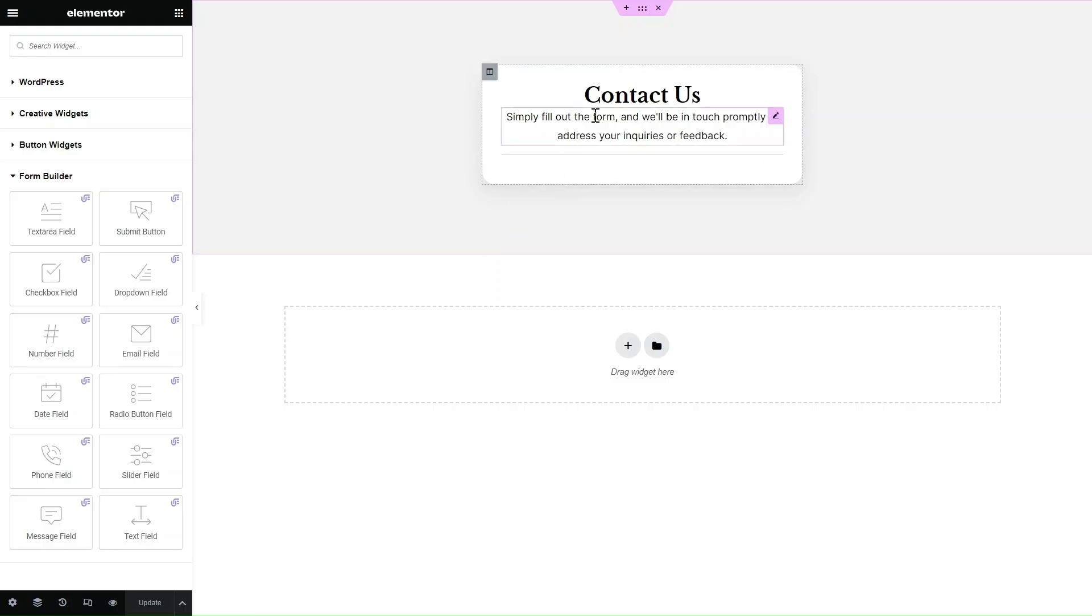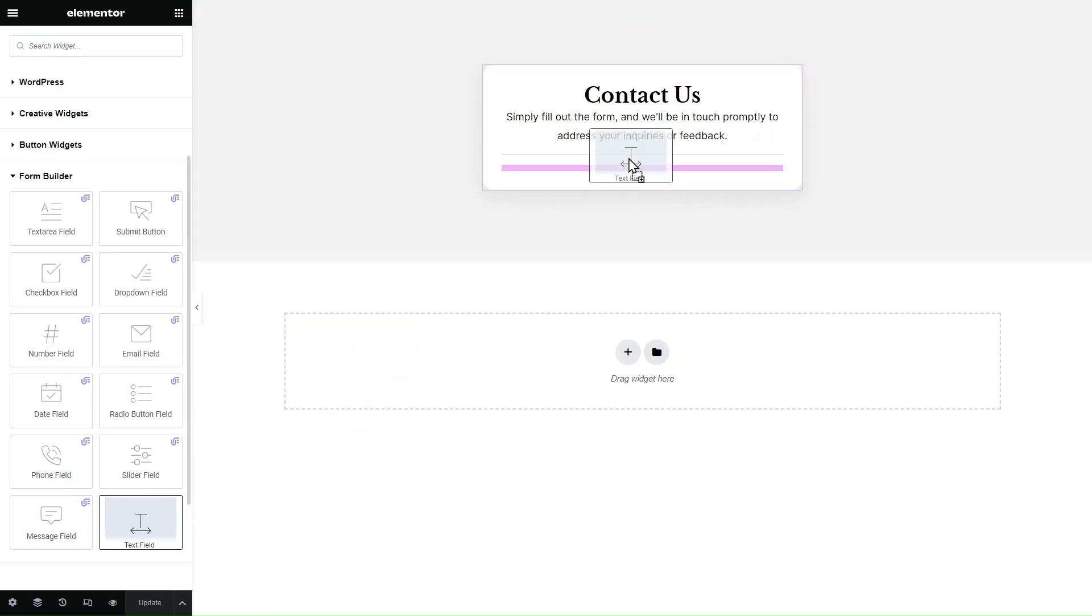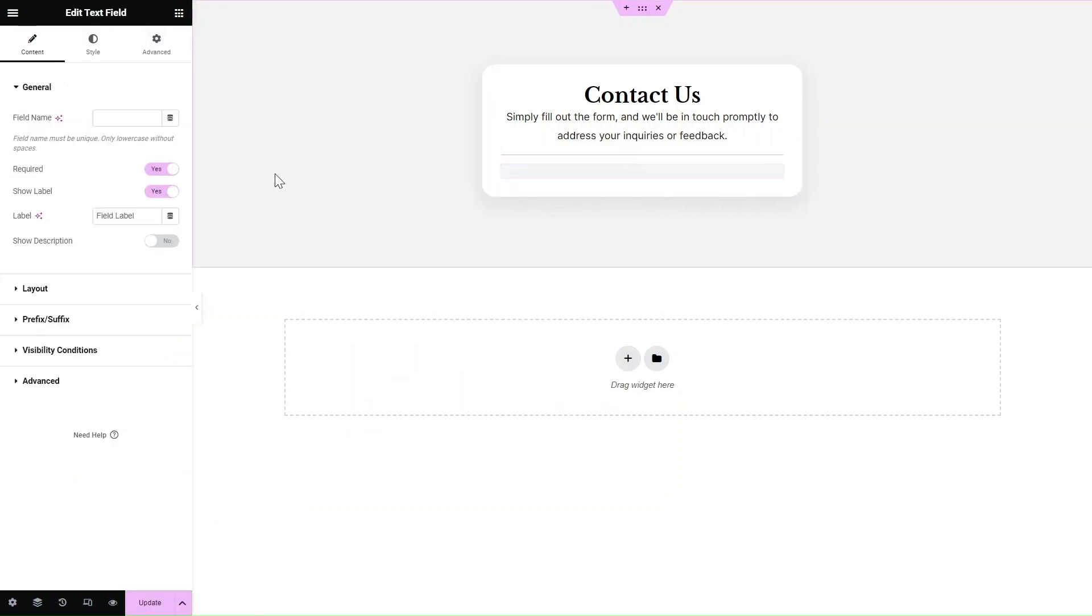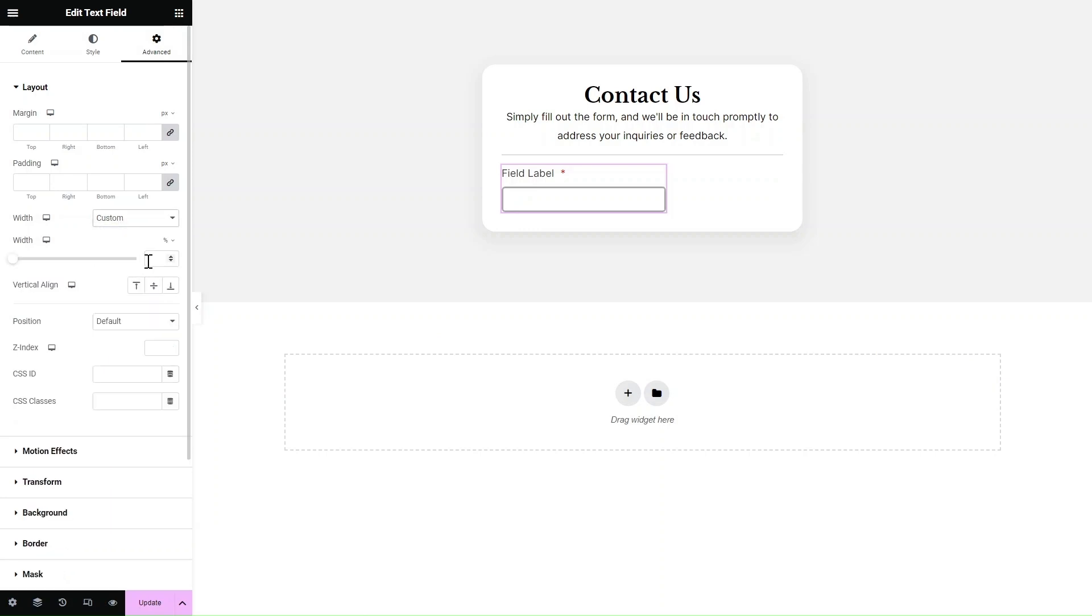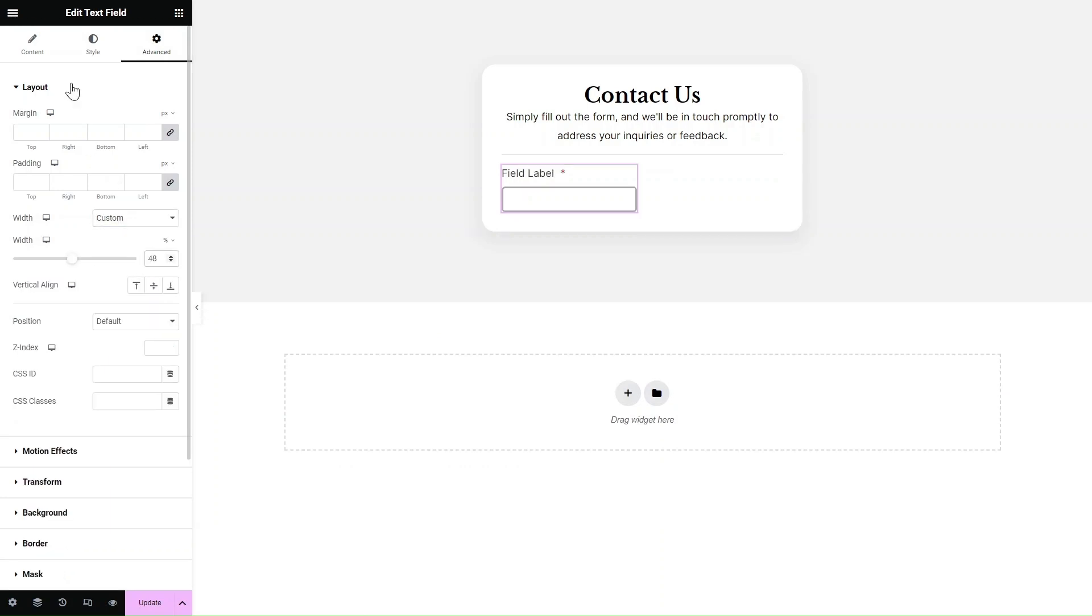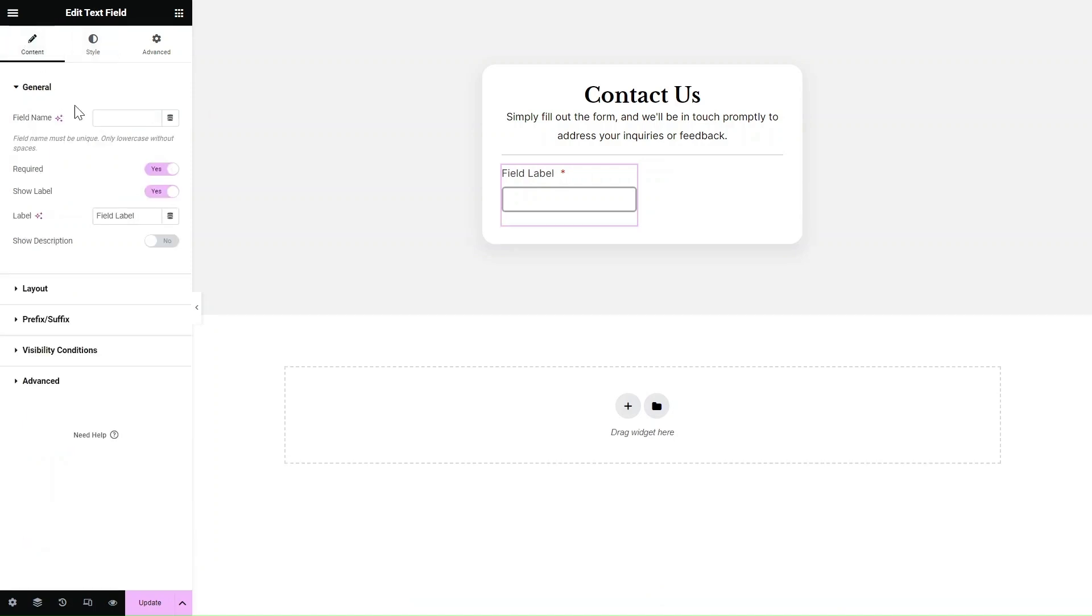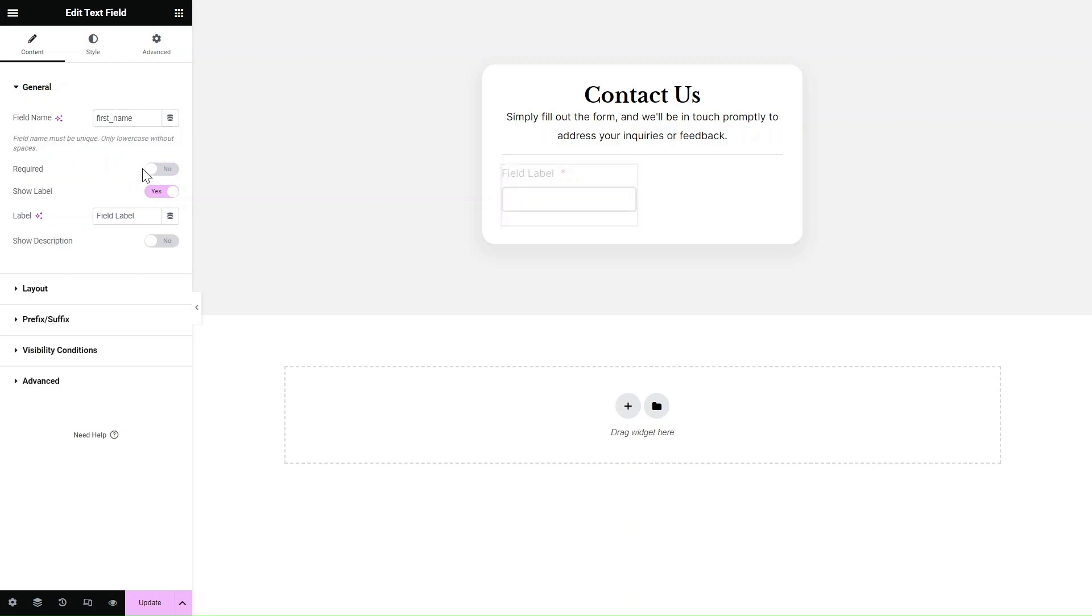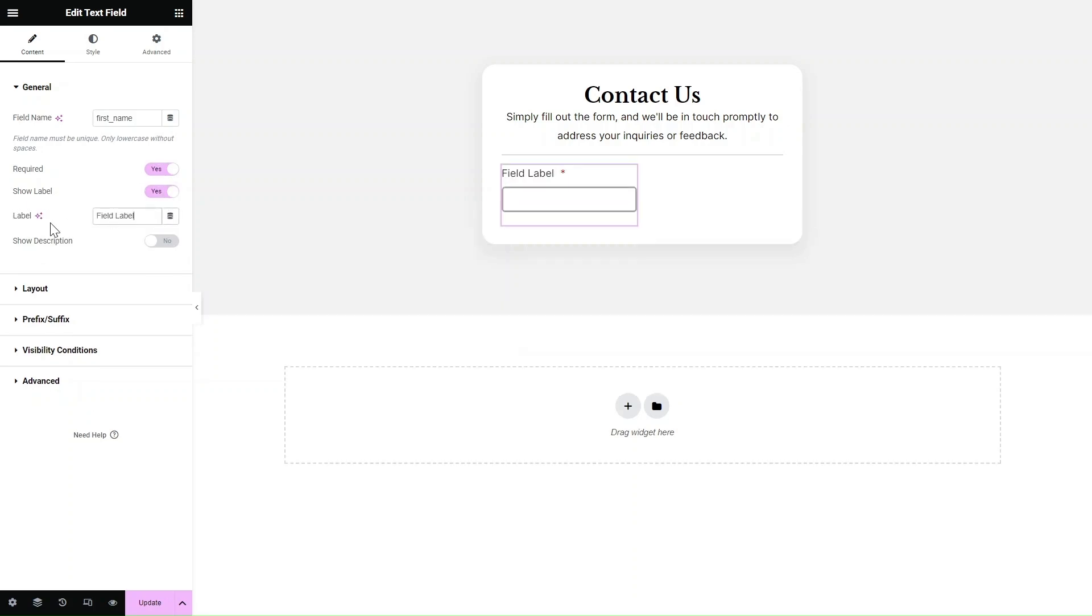Step 2. Creating a form layout. Create a new Elementor page or edit an existing one. Drag and drop the form field widgets to design the layout of your form. Customize the settings of each form field widget individually for enhanced flexibility. Each form field should have a unique name. You can choose whether to make a form field required or not and also display labels for each form field.